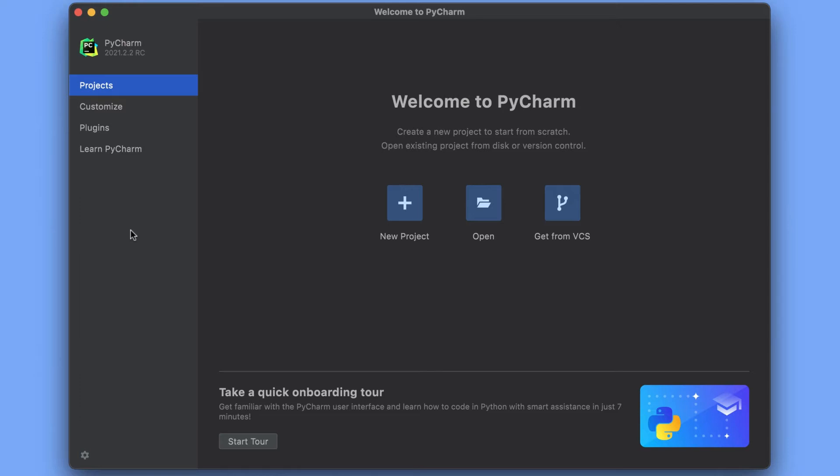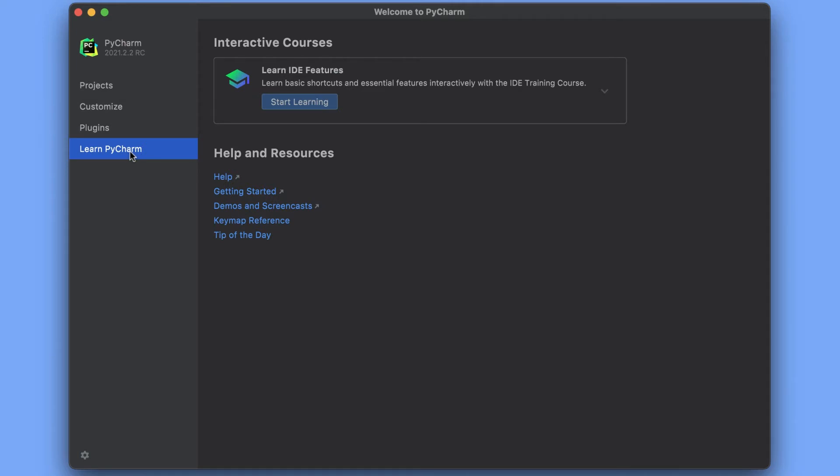Let's start with the Learn PyCharm tab. Here, you can use the links to jump to documentation pages and other resources. You can also enroll in the Interactive Features Trainer, designed to quickly teach you some of the productivity boosters in PyCharm.